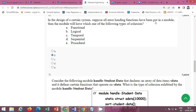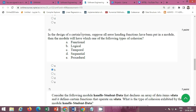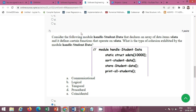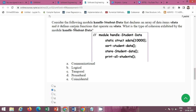Next: in the design of a certain system, suppose all error handling functions have been put in a module. The module will have which one of the following types of cohesion? The correct option is Option B: logical.